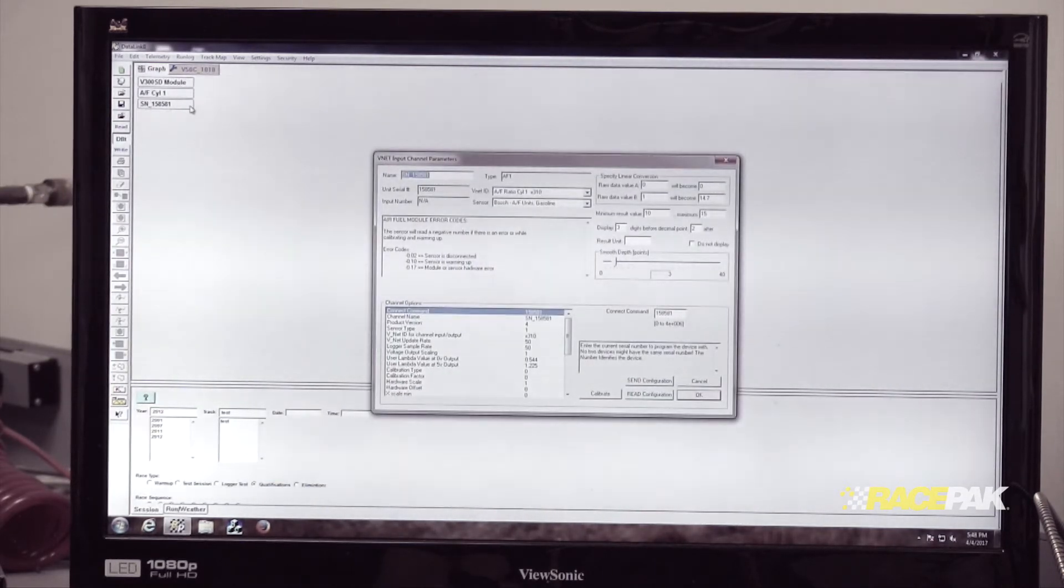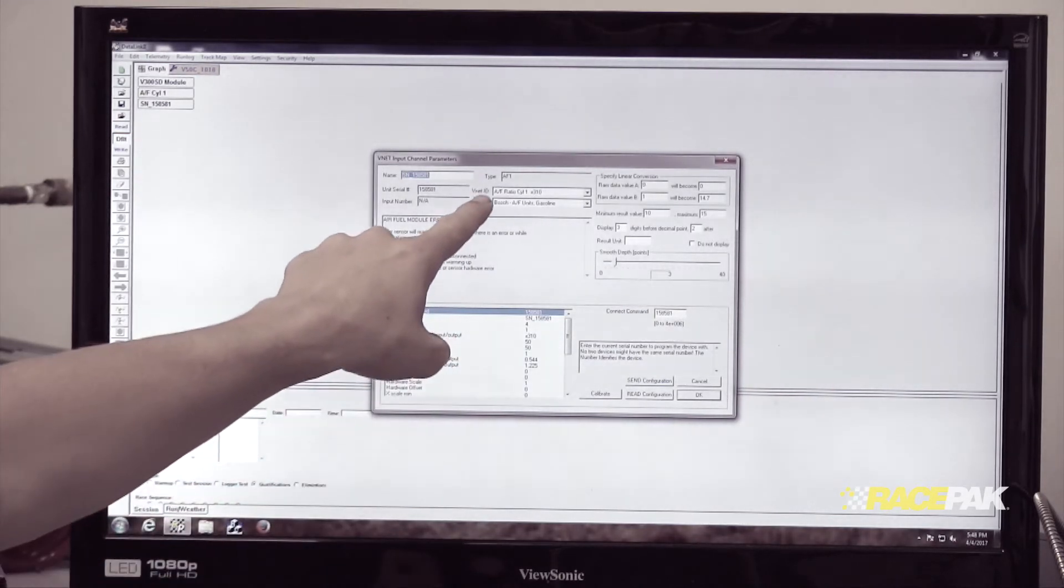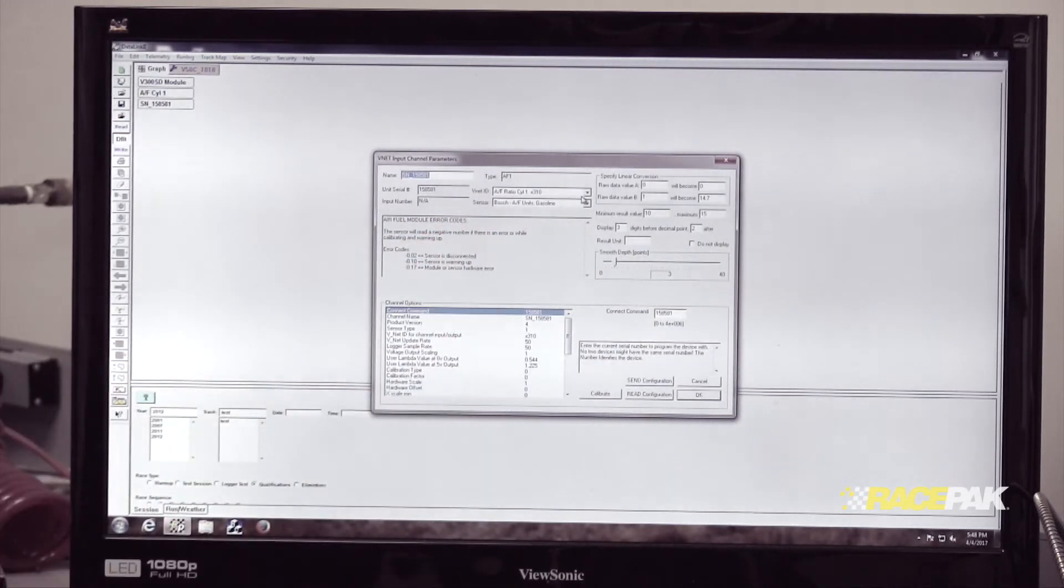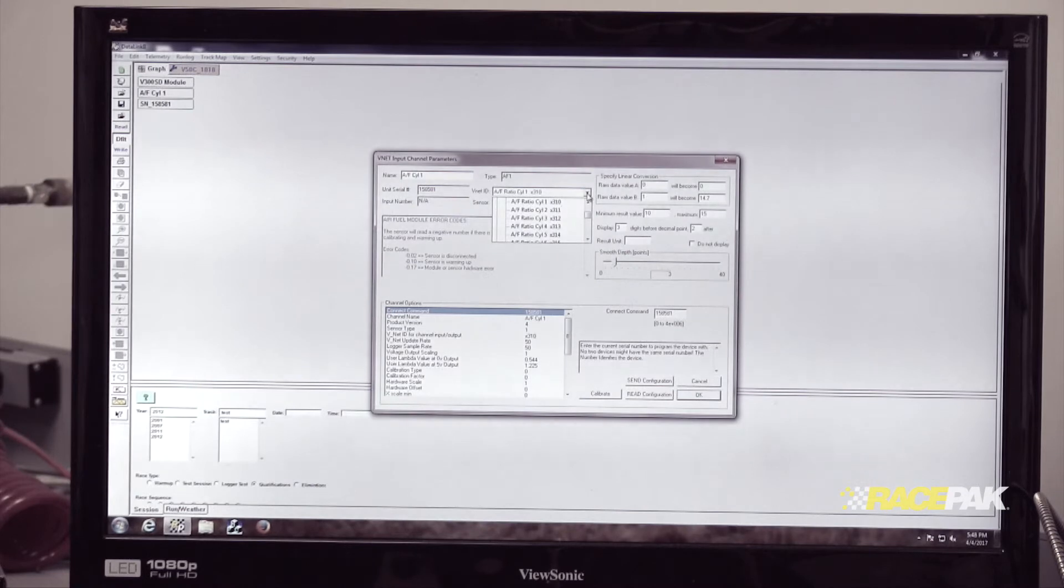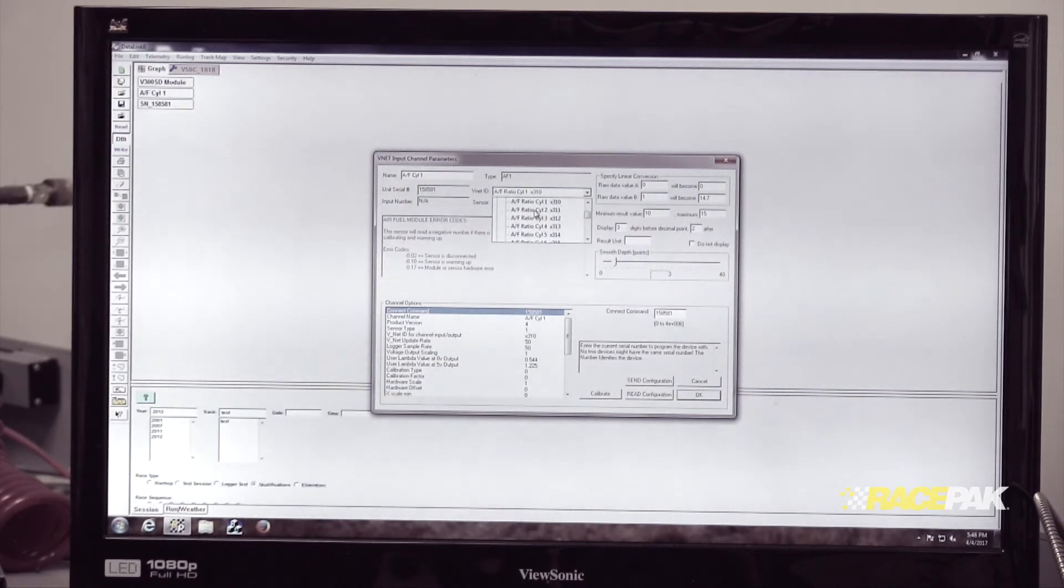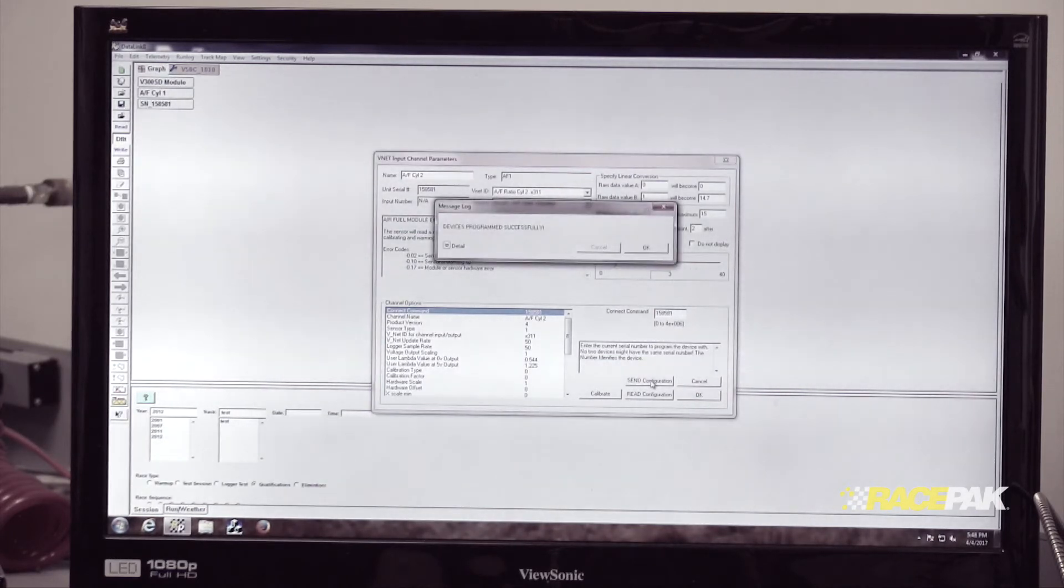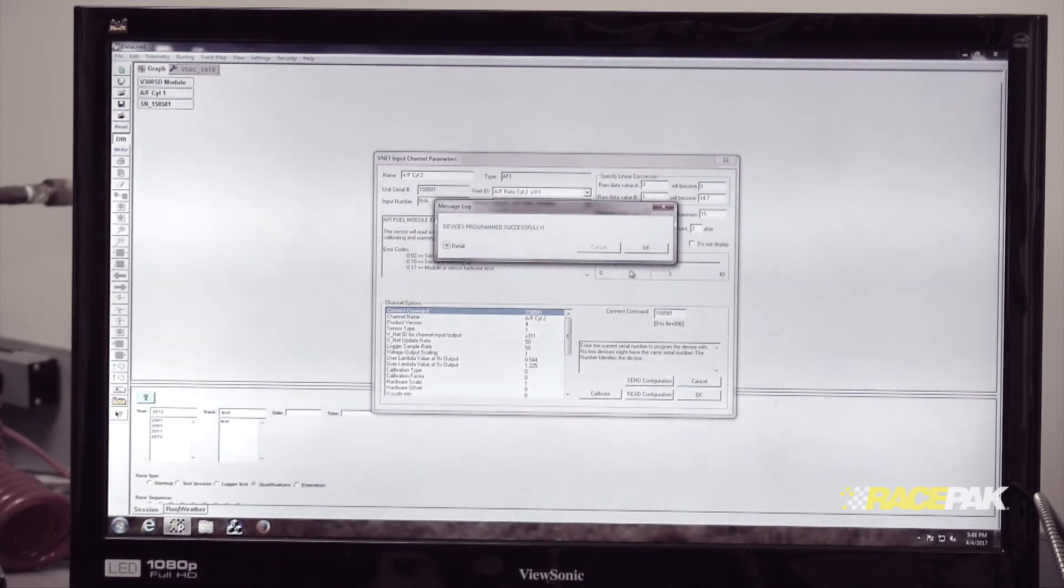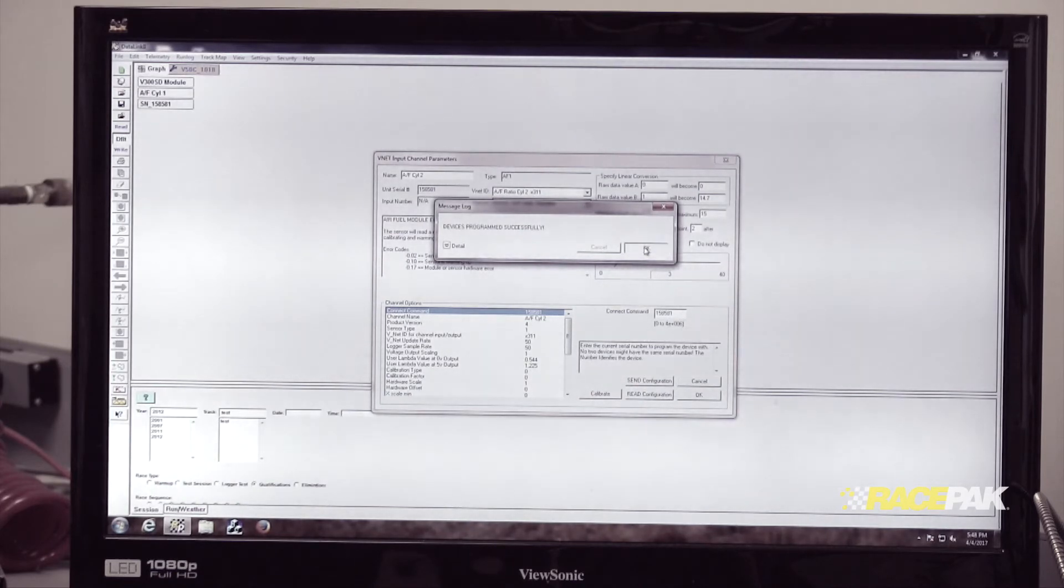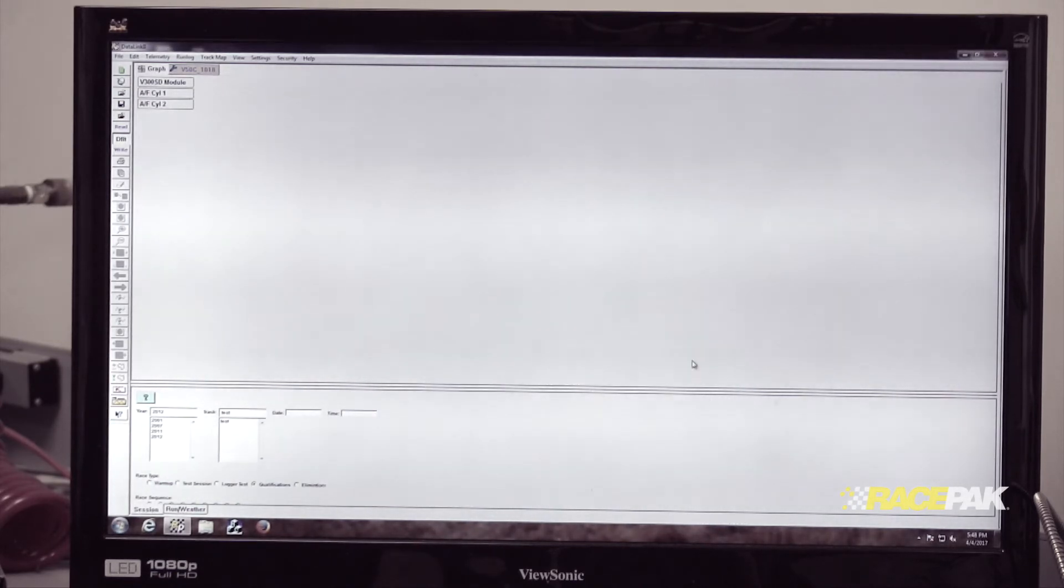Right-click on the channel and locate where it says VNet ID. Click the dropdown box and locate AF ratio cylinder number two. Then click Send Configuration. It'll say the device is programmed successfully. Click OK and then OK again to exit that box.